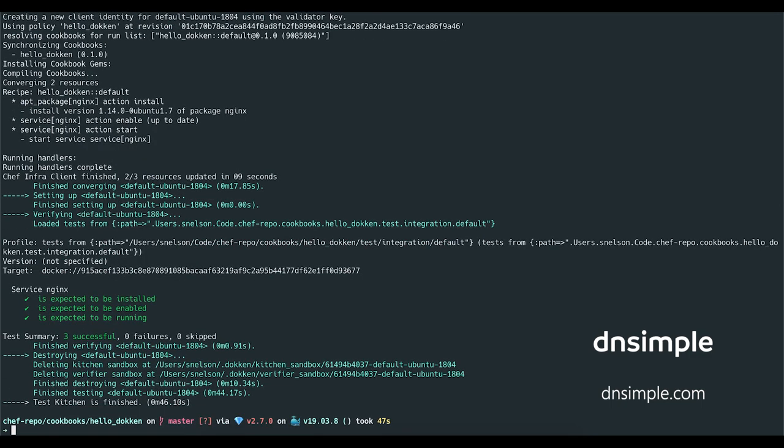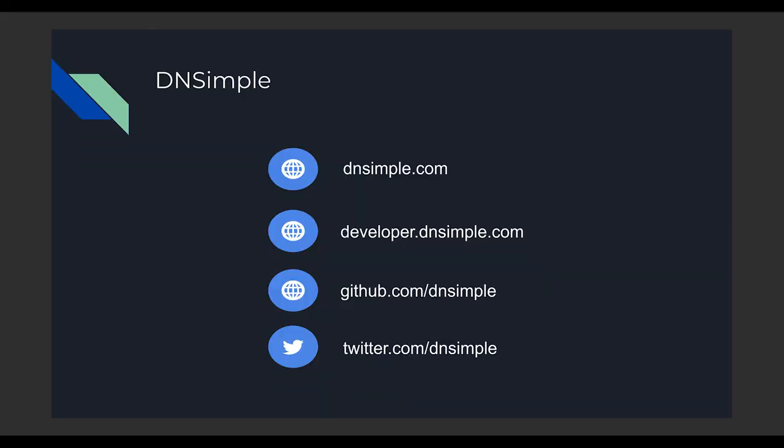And finally, Test Kitchen will destroy the instance of our system, and we're ready to make further changes and test them. If you're new to Test Kitchen or have not used the kitchen-dockin driver, I hope this lightning talk has been helpful to get you started. And please check us out at dnsimple.com for all of your DNS and domain management needs.